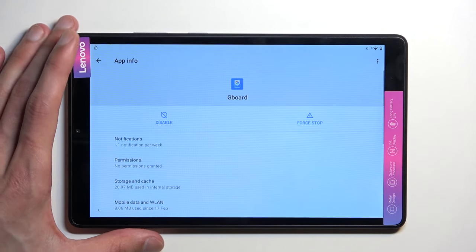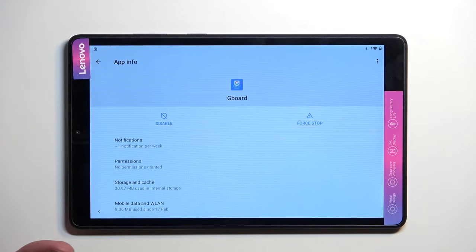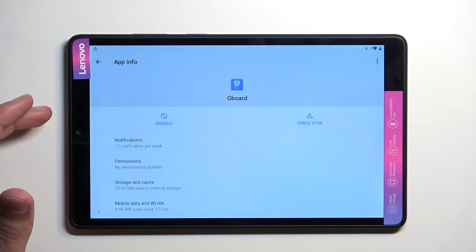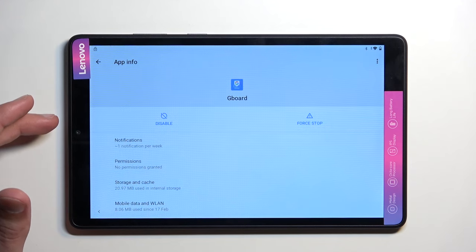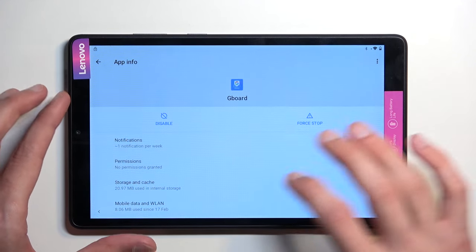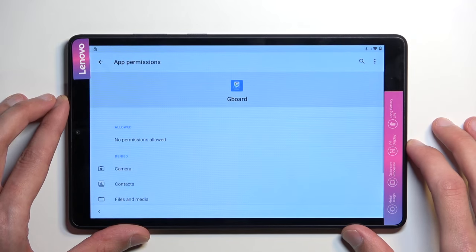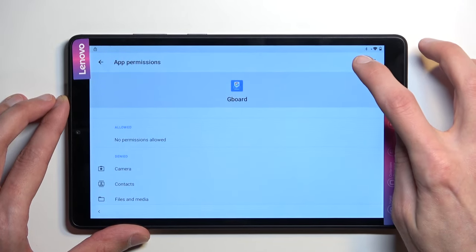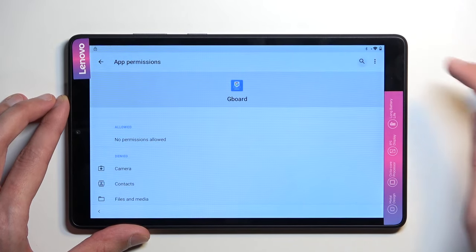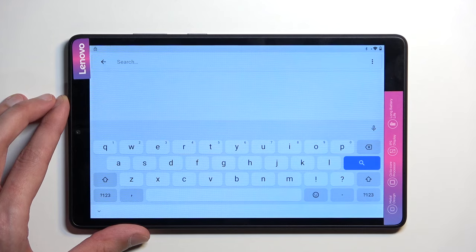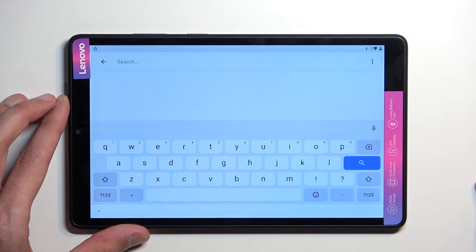This will then take us to App Info. From here, we will now navigate to Permissions, and we're going to tap on the Search Bar, and we're going to search for Settings.